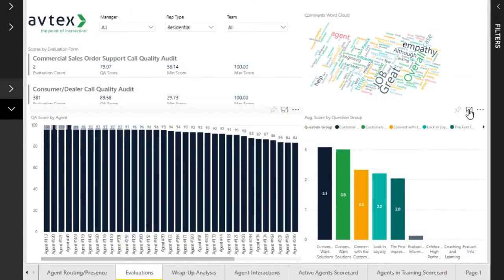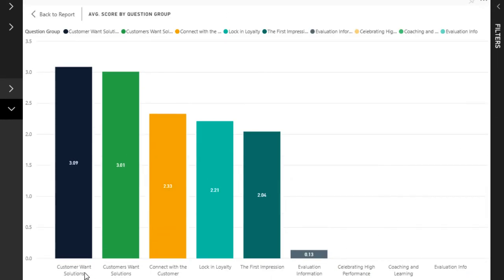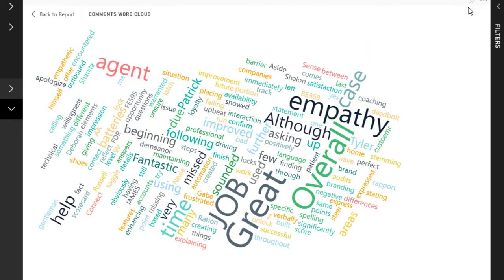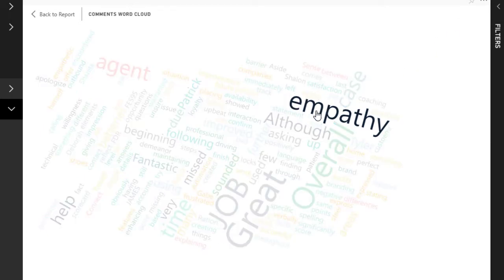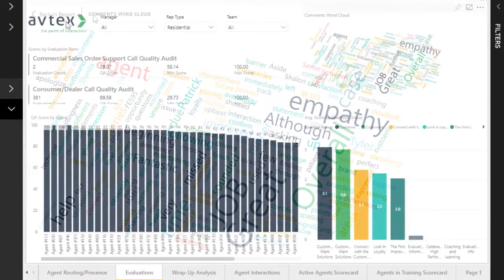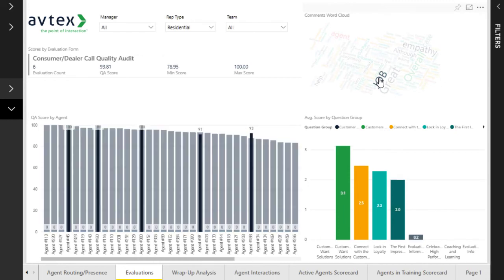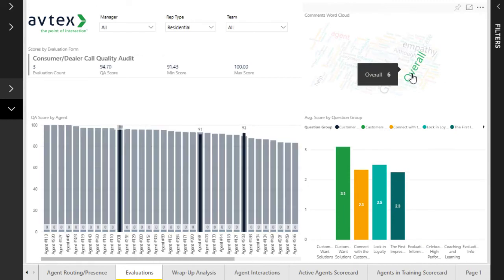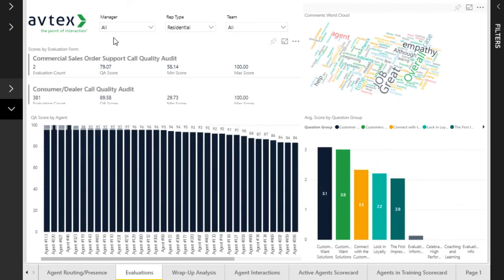To the right of that is a chart showing the average score for a specific question group. In the upper right, there's a word cloud representing the different words Quality Managers have used in the comments of the evaluations, with the most frequent words appearing bolder and larger. As with the other reports, clicking into a graphic on any component filters the rest of the components to related data, and you can use the controls at the top to filter the data down to a subset of your choosing.